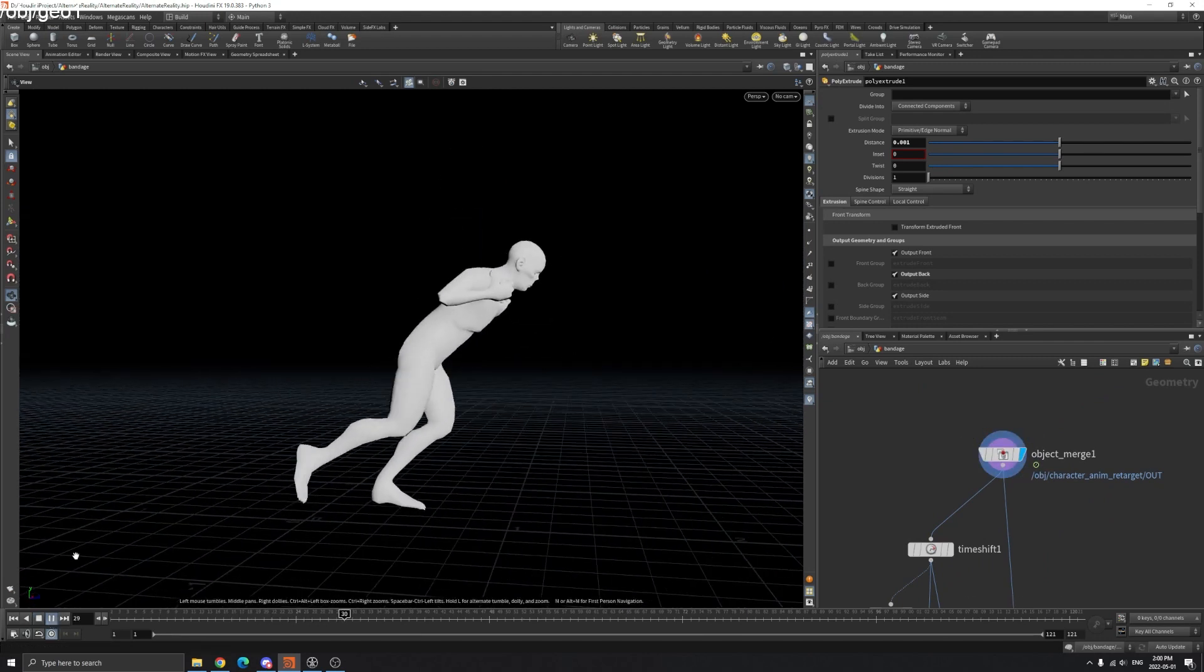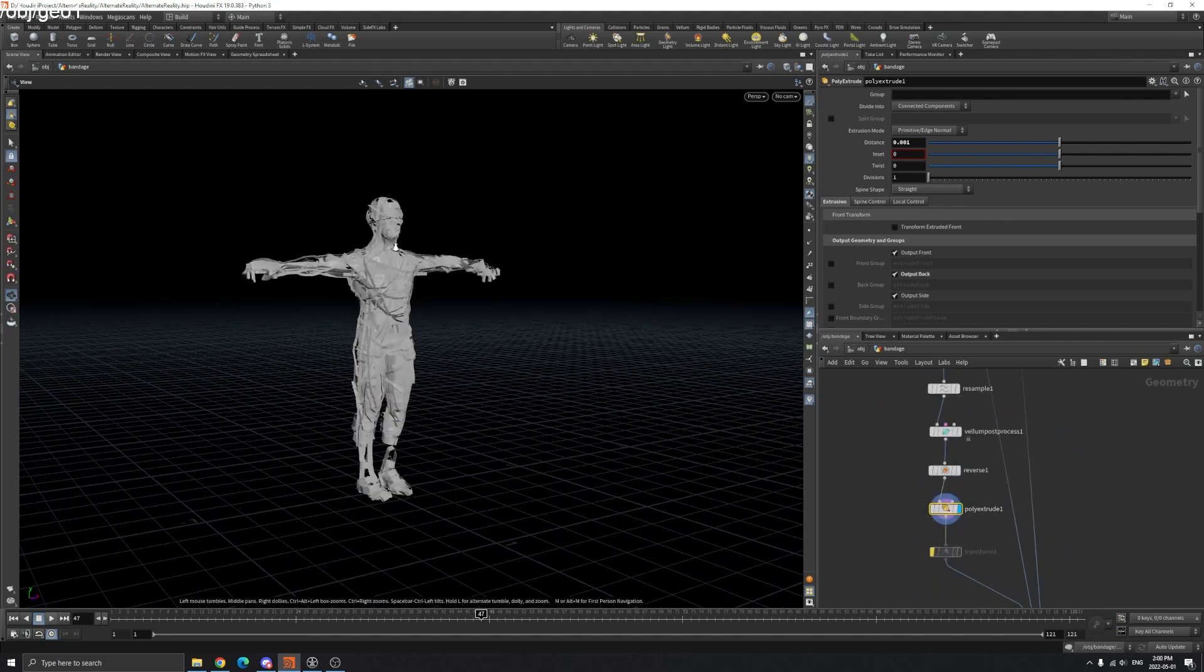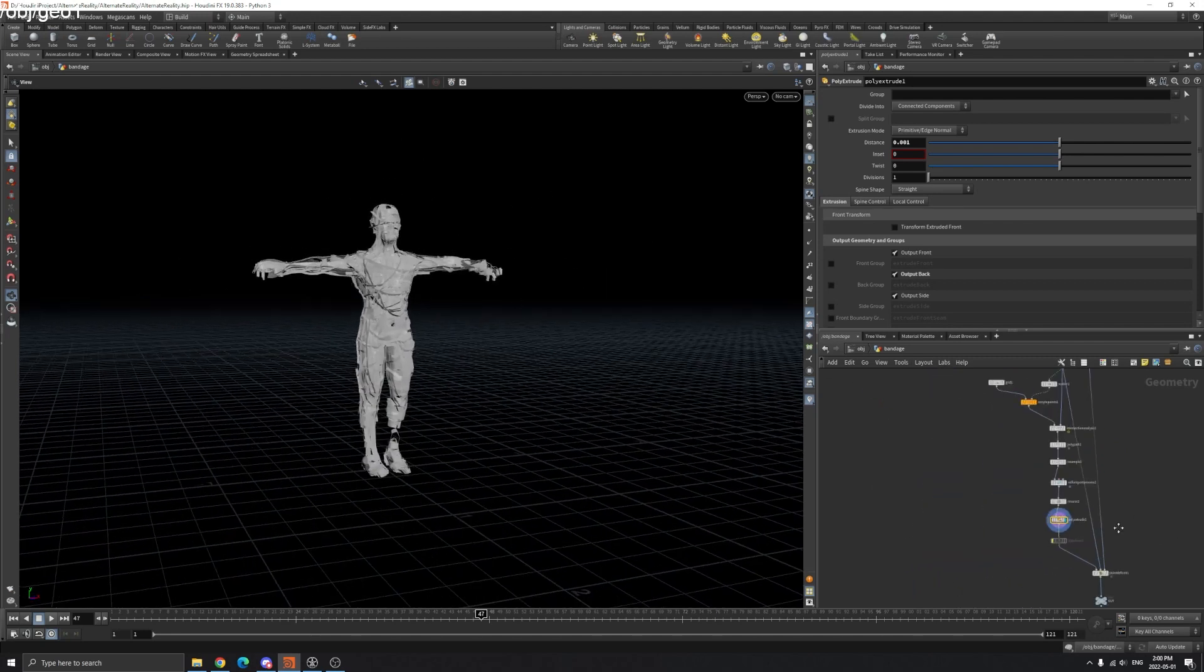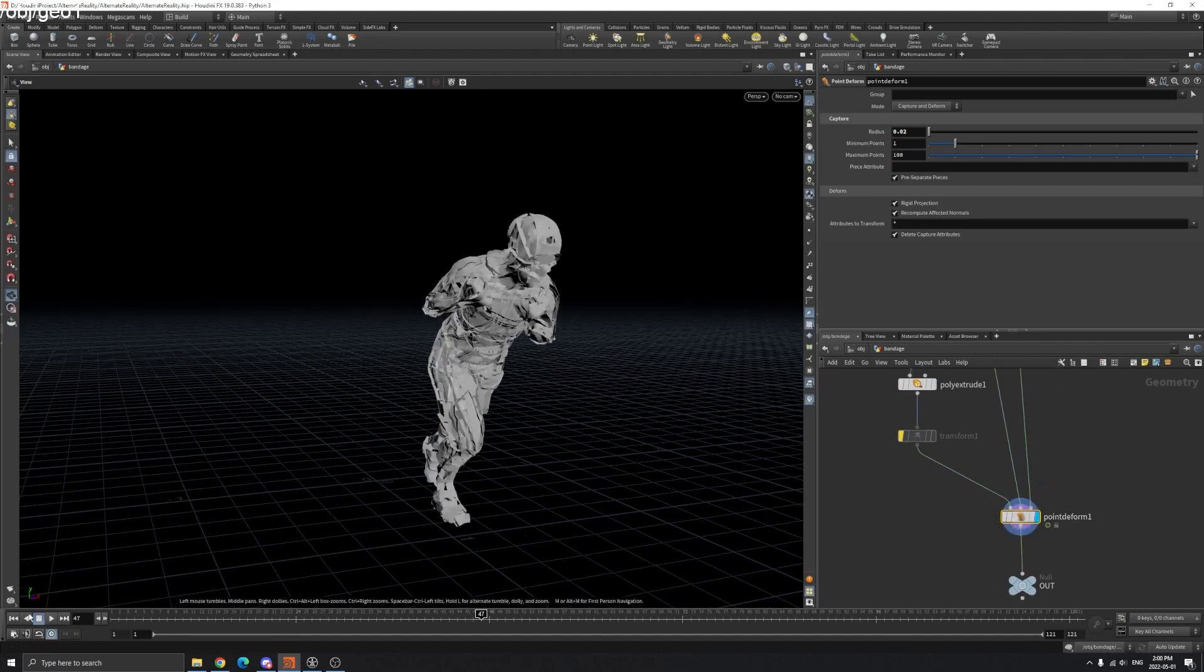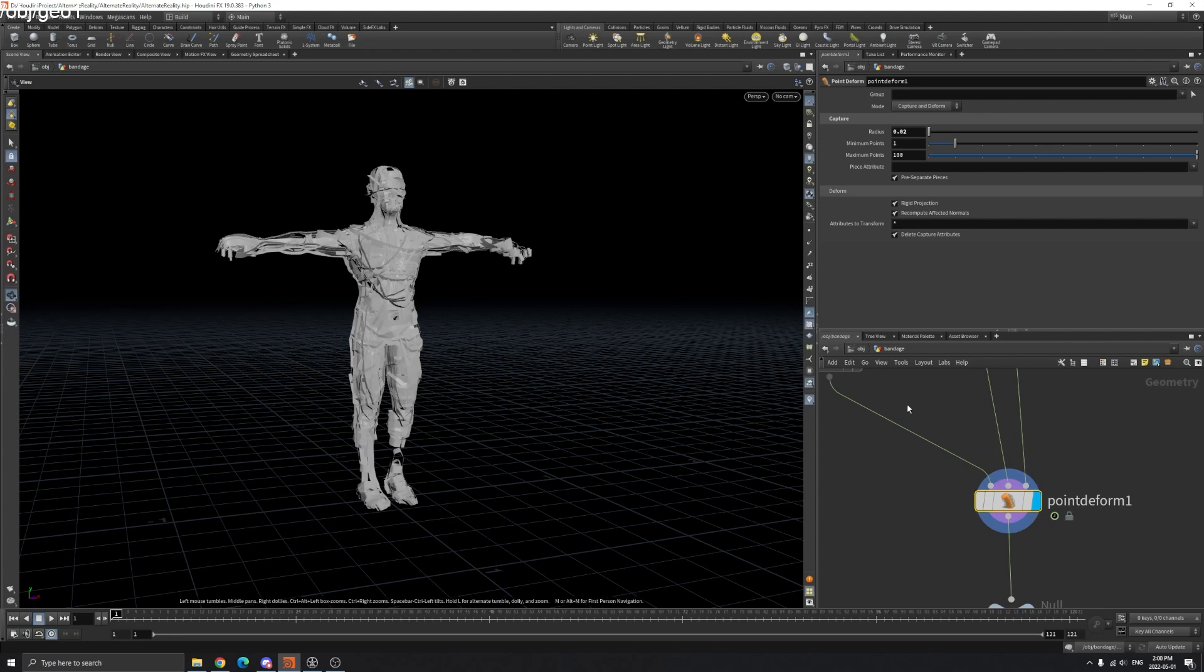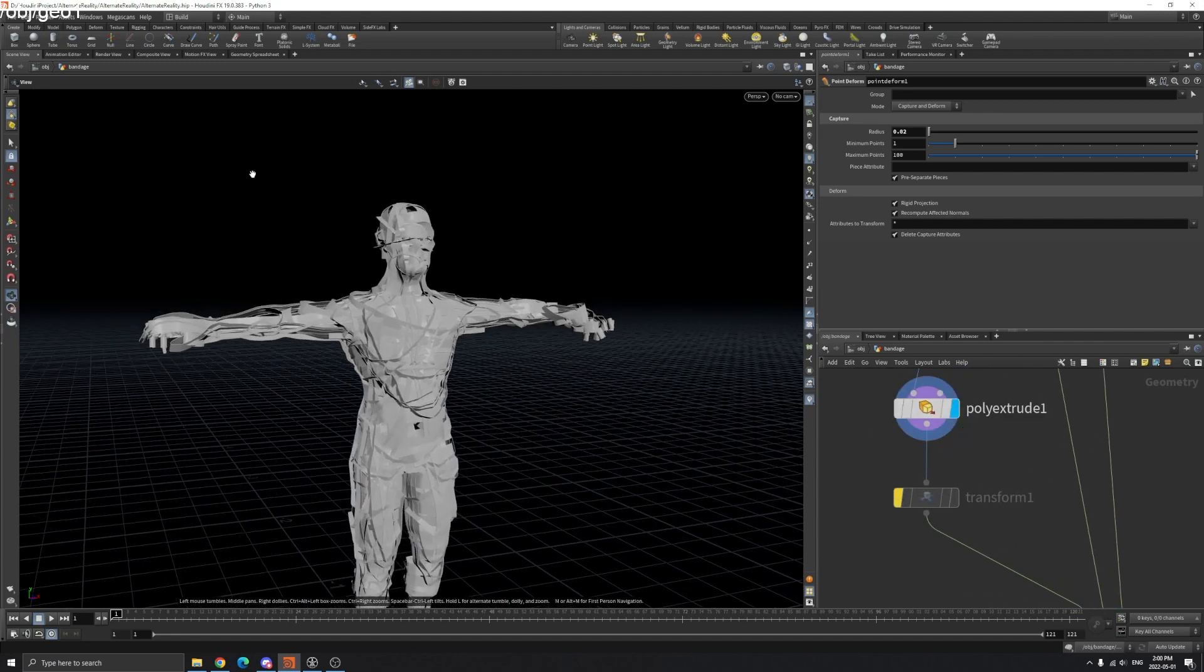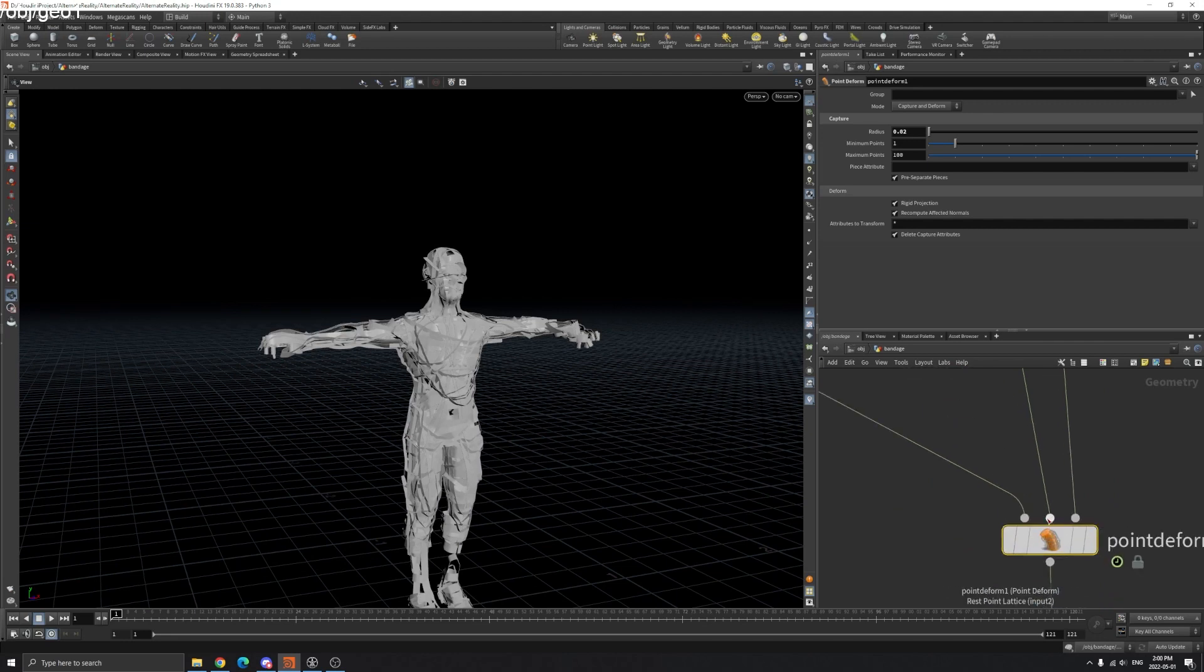Now we're going to use Point Deform. Point Deform has three inputs. The first one is the mesh to deform - obviously the bandages. The second one is the rest point - the one we time shifted, the original model without animation.